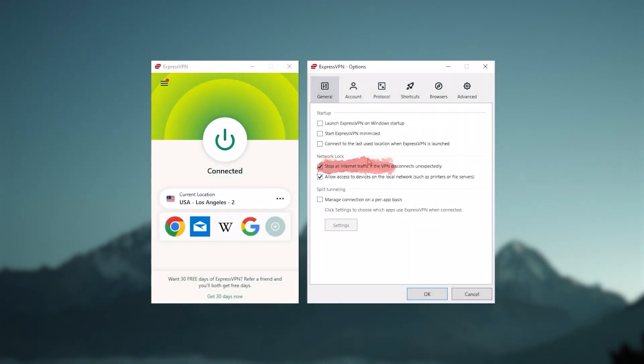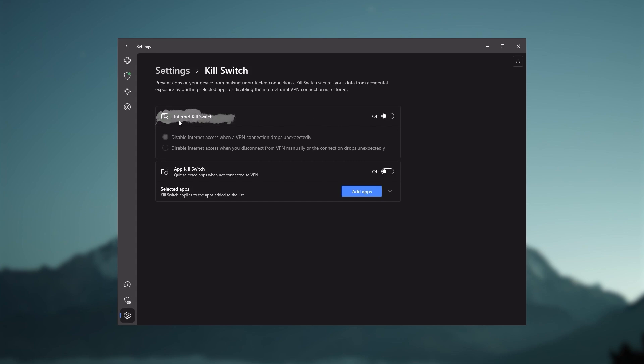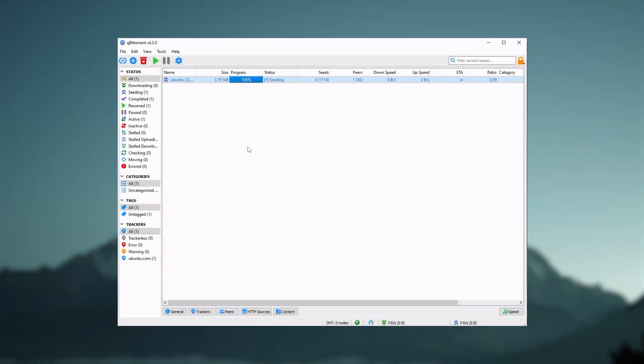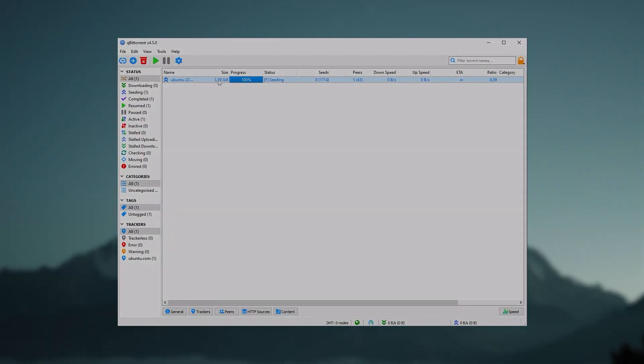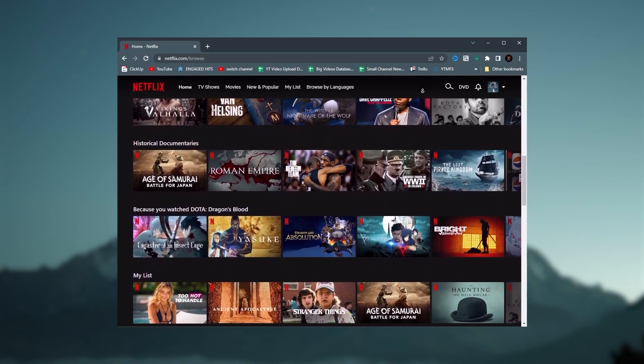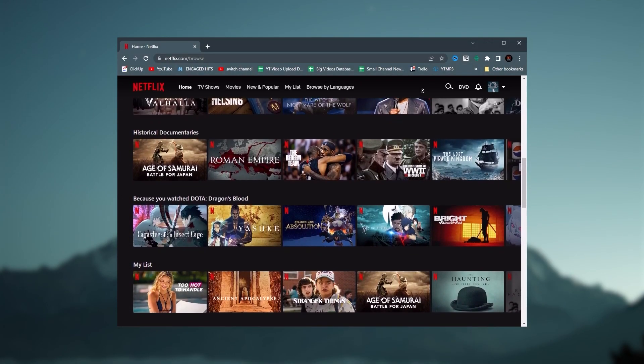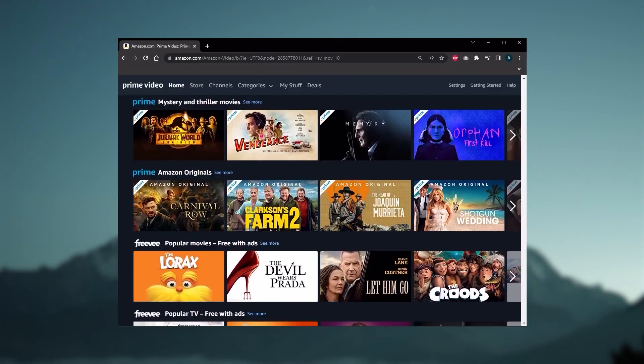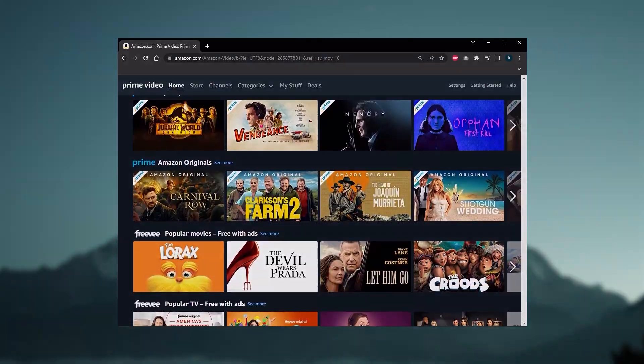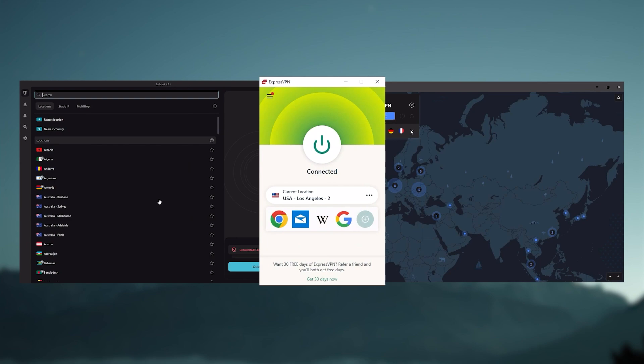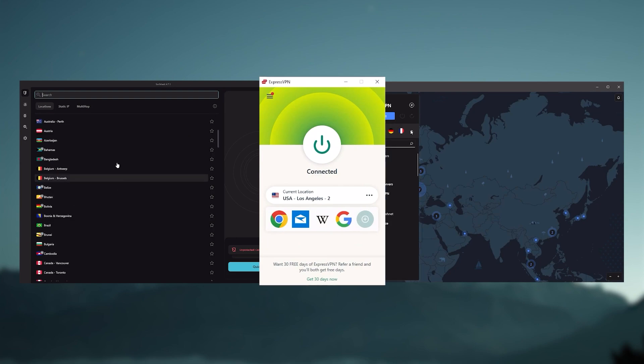Of course, they all vary in budgets and features, yet they all have a kill switch, they're excellent for torrenting, and they all consistently work with streaming services such as Netflix, Hulu, and Amazon Prime Video. And that's why these are my favorite three, but depending on your situation and preferences, one of them may be a better choice for you.